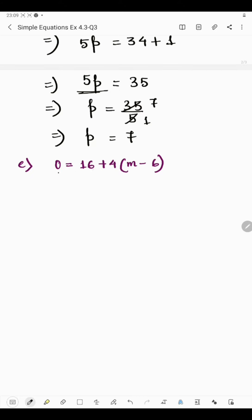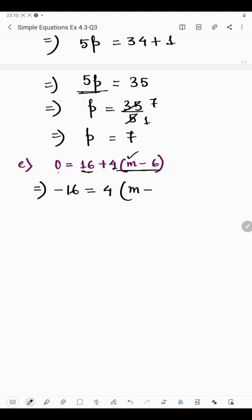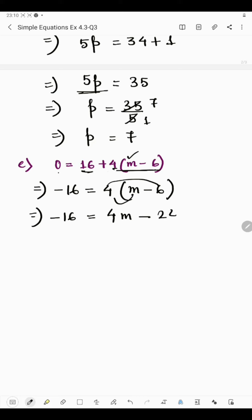In the last part we have 0 = 16 + 4(m minus 6). We are finding the value of m. At first we remove 16 since it is outside the bracket and not in multiplication form. Transposing 16 to the left hand side: minus 16 = 4(m minus 6). Expanding: 4 multiplied by m is 4m, minus 4 multiplied by 6 is 24. So minus 16 = 4m minus 24.